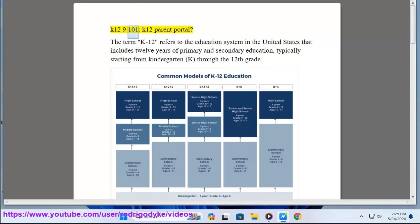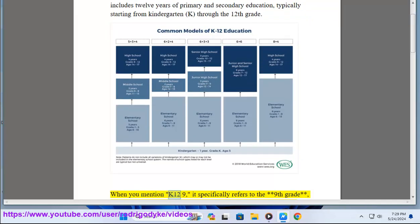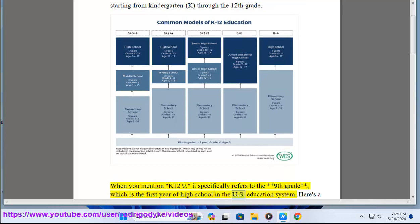K-12-9-101, K-12 Parent Portal. The term K-12 refers to the education system in the United States that includes 12 years of primary and secondary education, typically starting from kindergarten (K) through the 12th grade. When you mention K-12-9, it specifically refers to the 9th grade, which is the first year of high school in the U.S. education system.